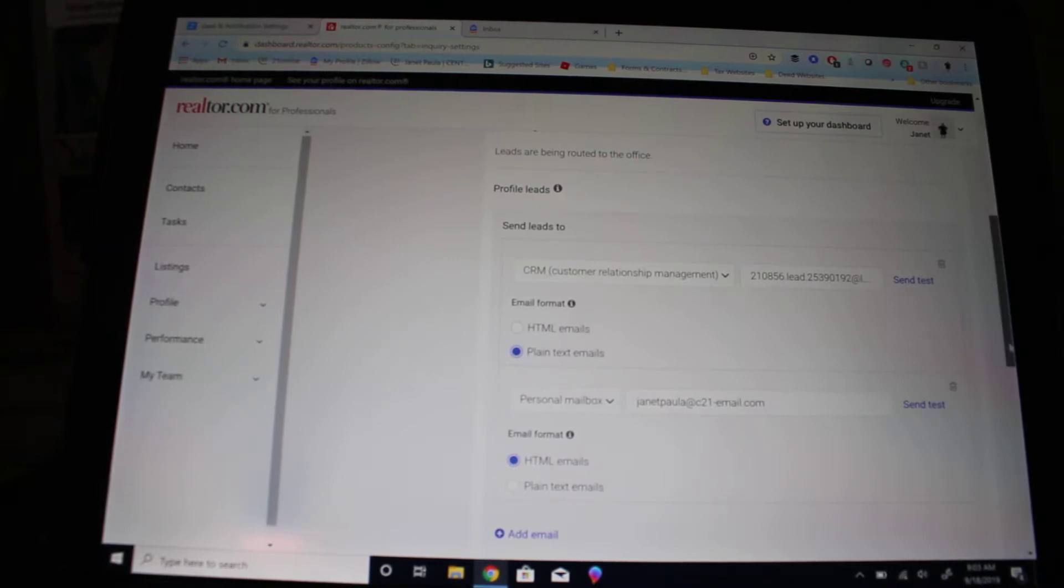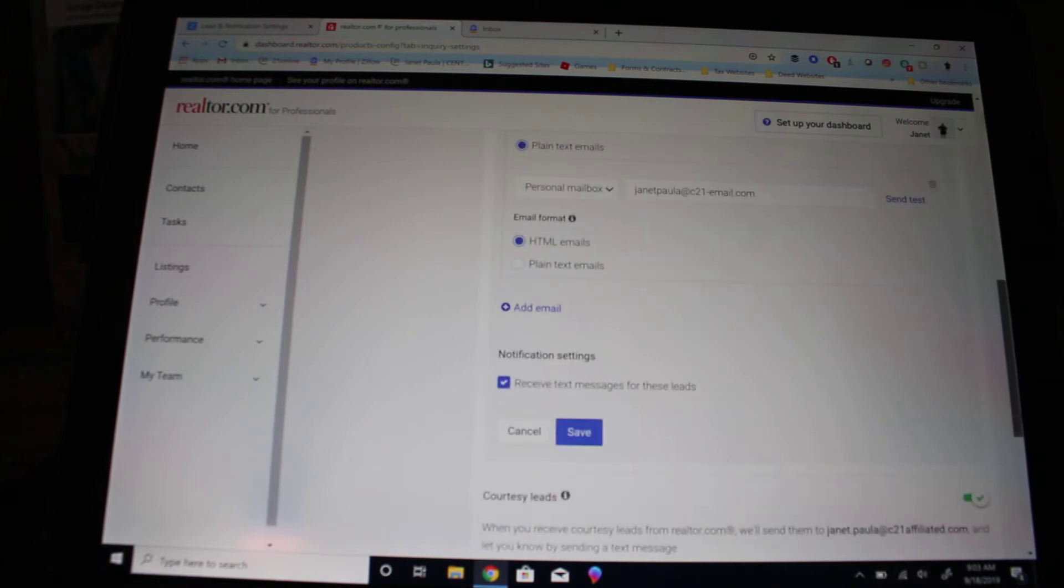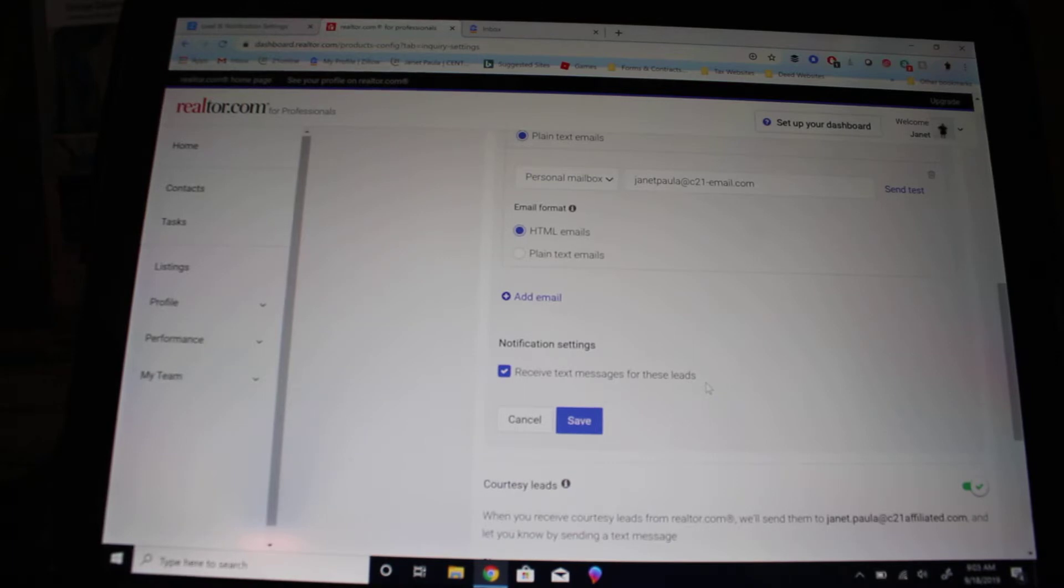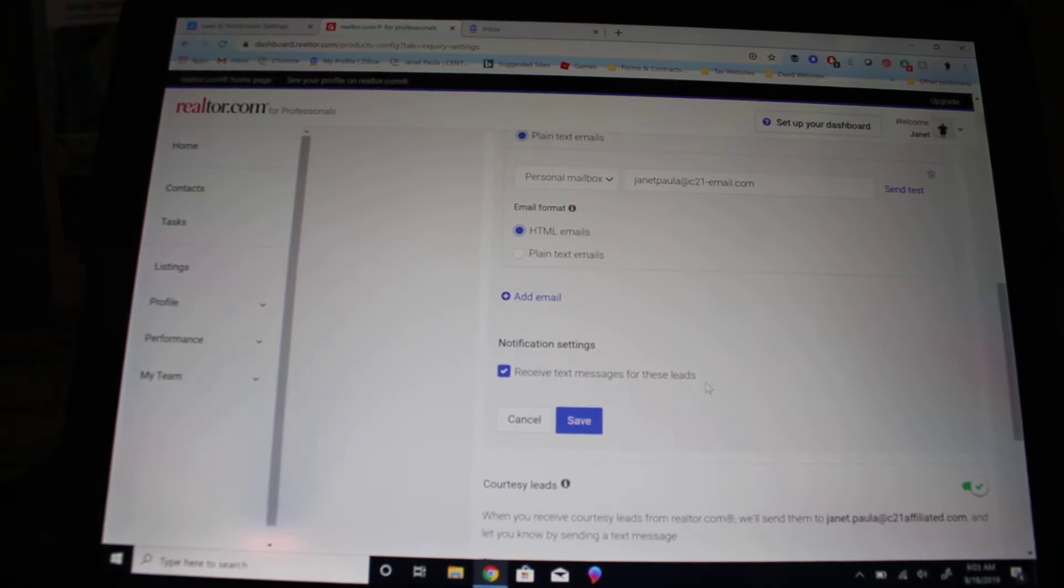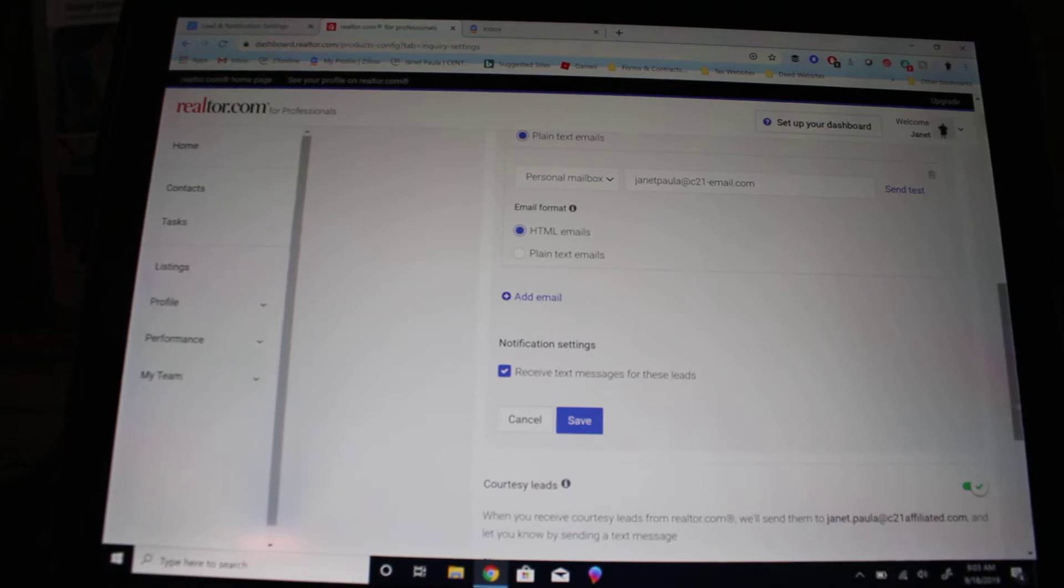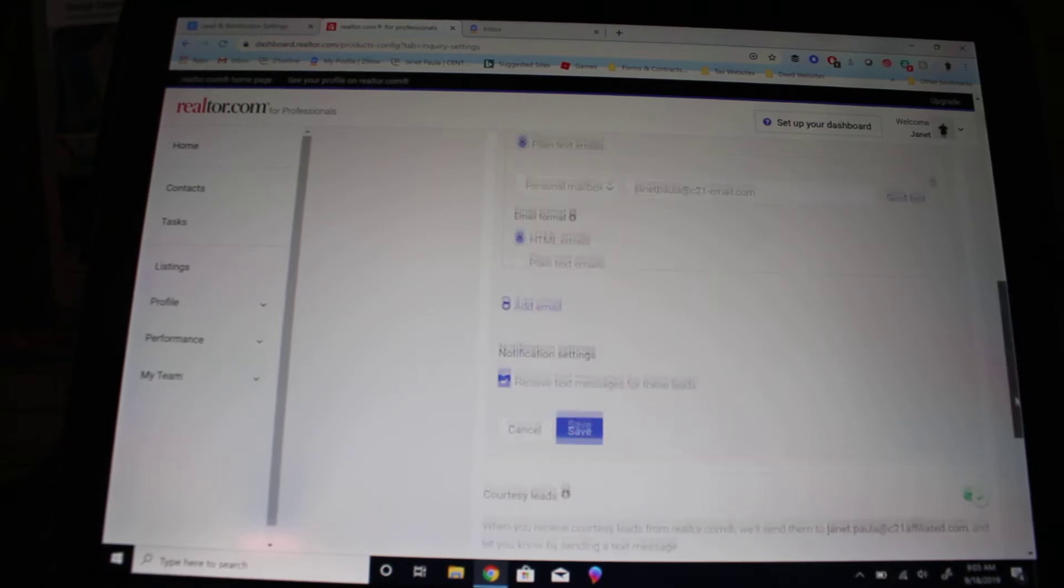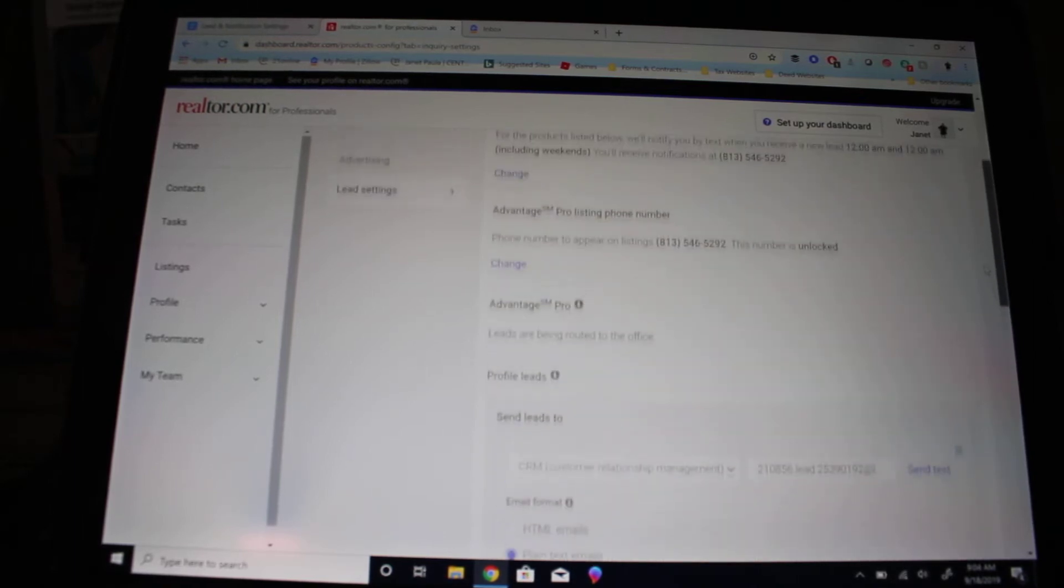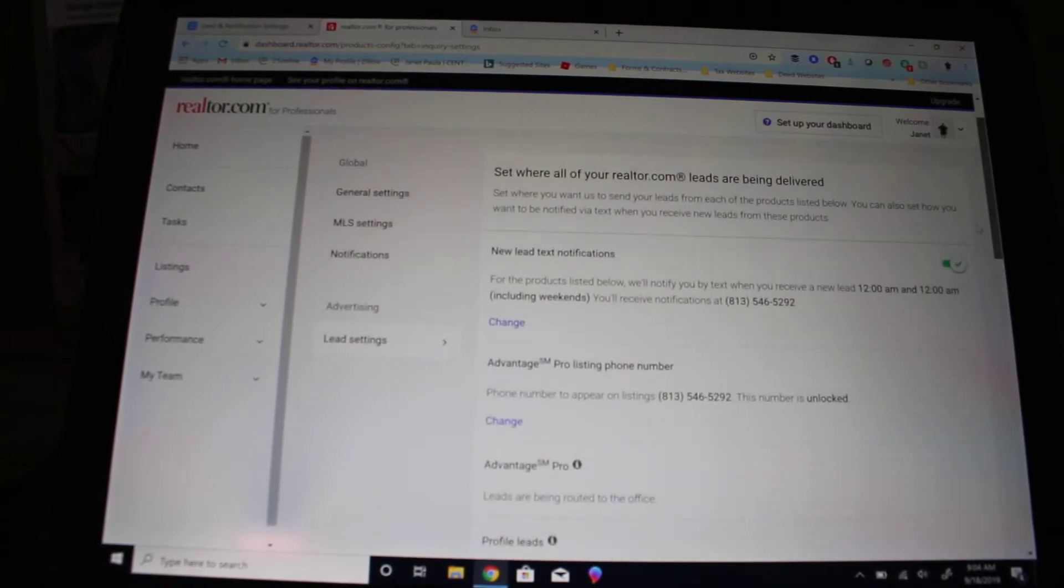Make sure to also turn on your text messages. When you receive leads from Realtor.com, it'll automatically text you and you'll get a notification from Zapp as well. Make sure to press the save button; if you're not pressing save, it will not save.